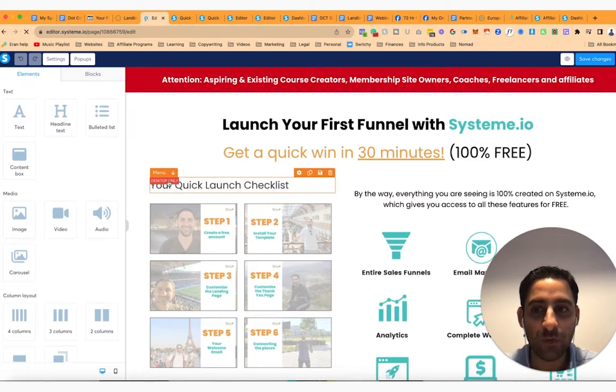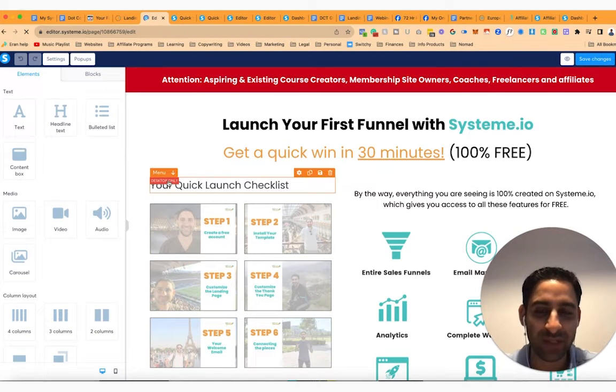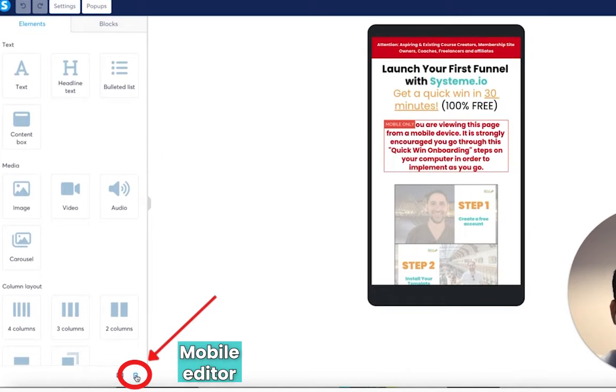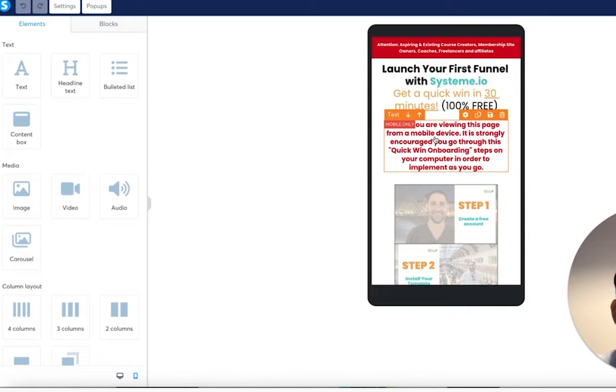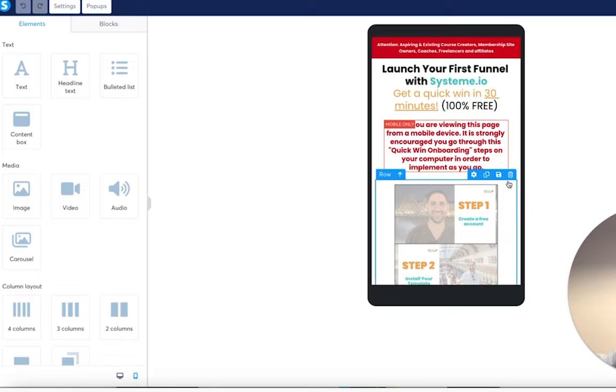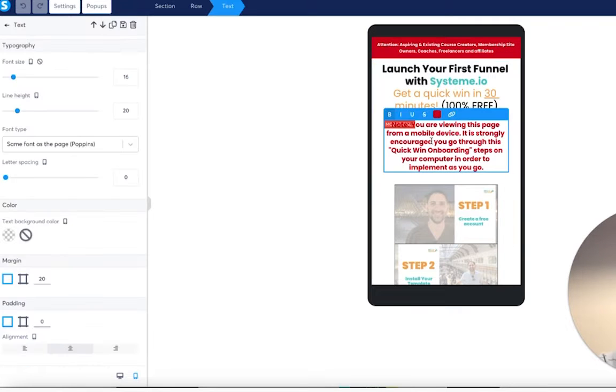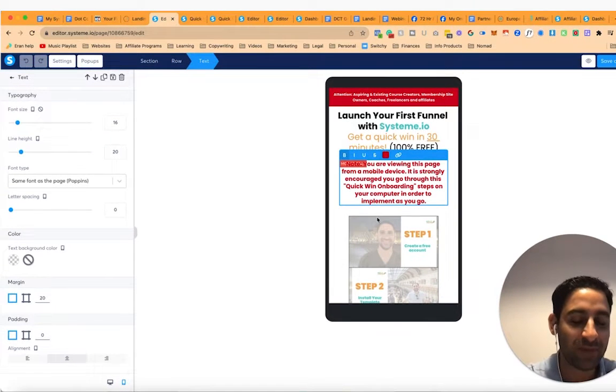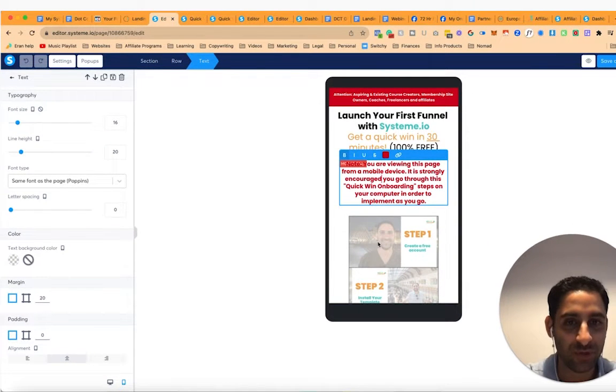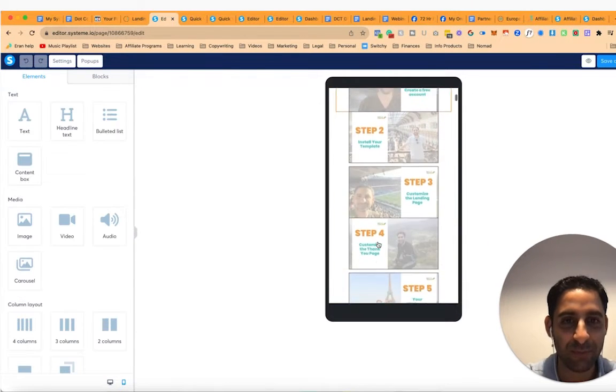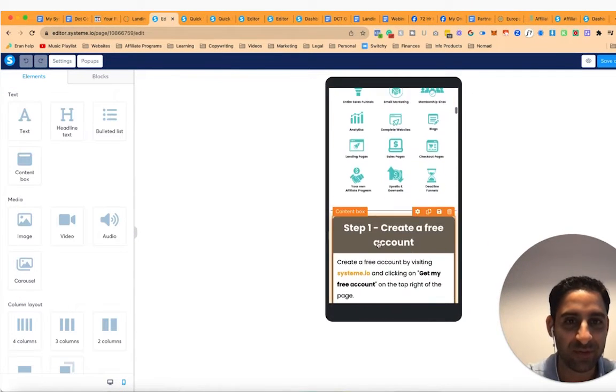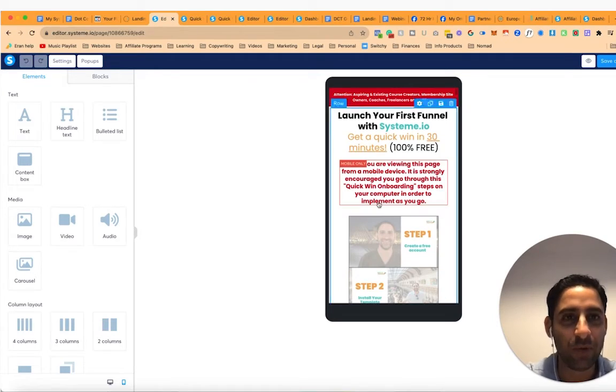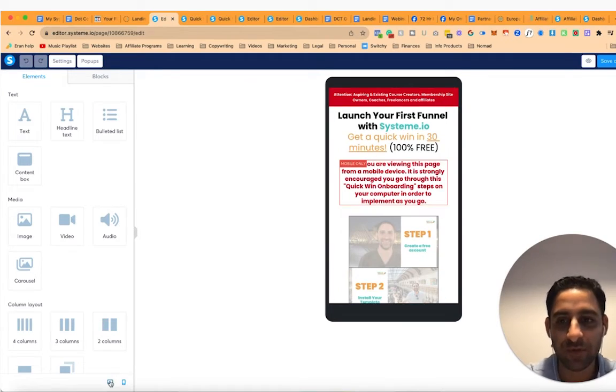So first of all, this menu, I actually have this on the desktop only. And then I have on the mobile, I have a mobile only text that says, you are viewing this page from a mobile device. It is strongly encouraged you go through this quick win onboarding steps on your computer. So I just say that because I want them to do it on their computer. It's just a much better user experience. Everything else is the same, but I want to do it on the computer.